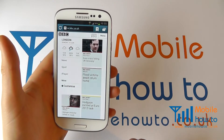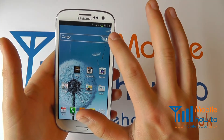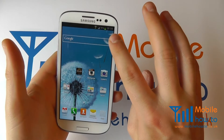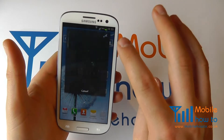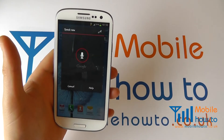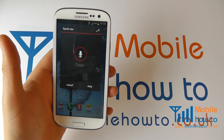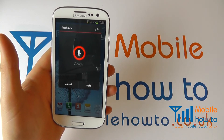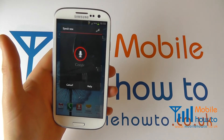If I go back home I can do it again and choose a different website. Go to www.mobilehowto.co.uk.